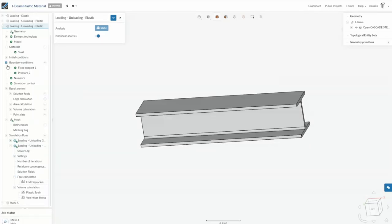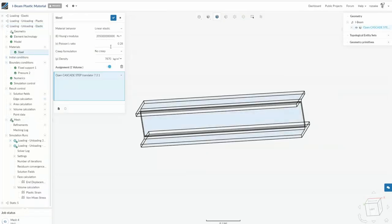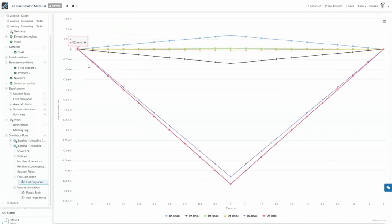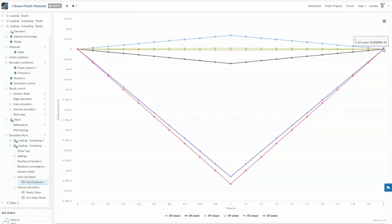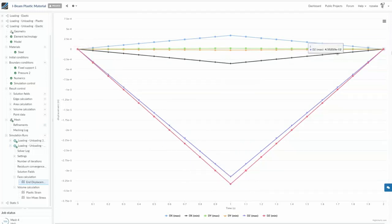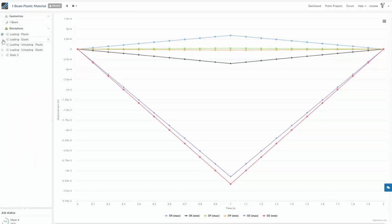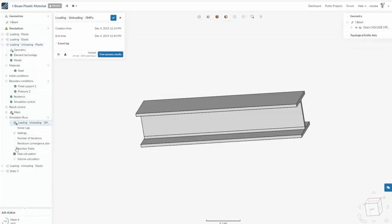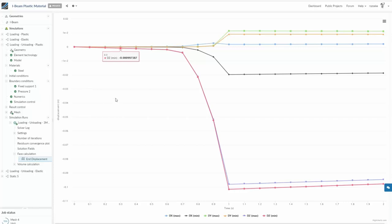In the linear elastic analysis, I can go to the displacement at the end and see the vertical Z-displacement increases to 3.3 mm at one second. During the unloading phase it goes back to exactly zero again. This is not surprising because it's linear elastic — all strains are reversible and we return to the initial undeformed state.